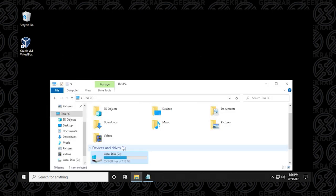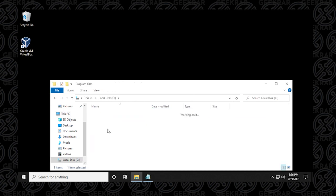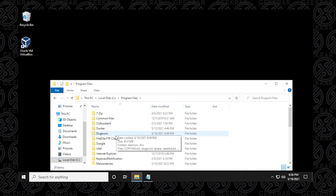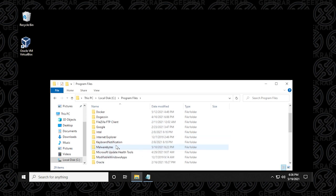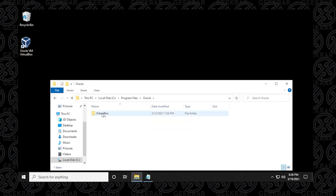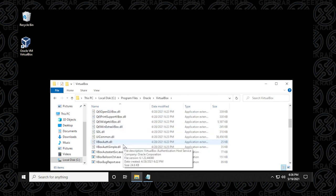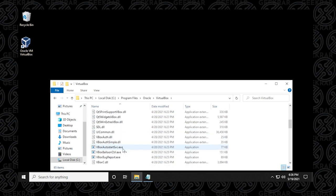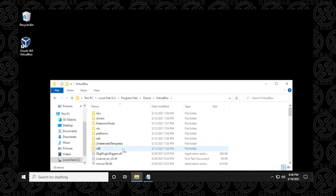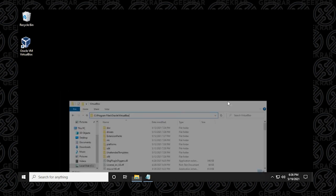It's typically installed in the C drive under program files, and then Oracle, and then VirtualBox. So here it is, this is the default location that most users will have it, all the files are listed in here. So this is the full path. And I'm showing you this because we need to know exactly where it's installed to run the command. So we'll minimize that.